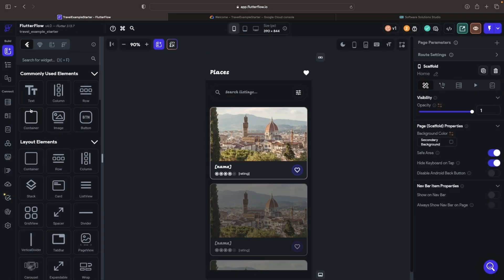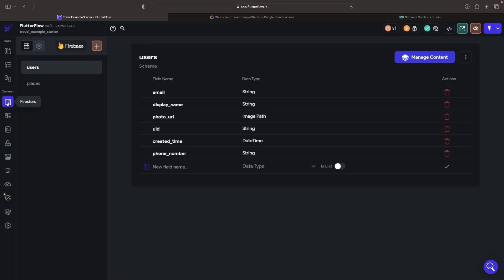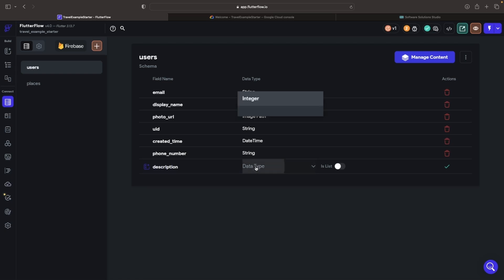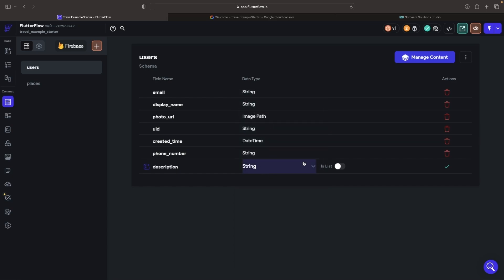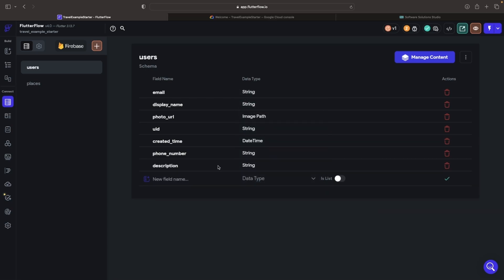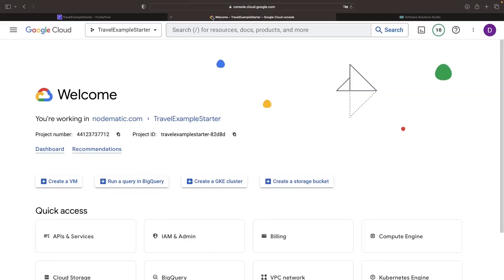Here's our plan. We're going to create a destination description field in our Firestore database, which we'll populate using our generative AI workflow. Considering the various data types, we prefer this to be a string. In a blink, we have an additional field in our schema. Backed by the powerhouse Google Cloud, our Firestore database is all set.